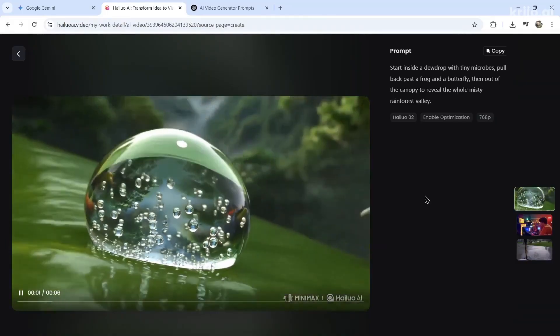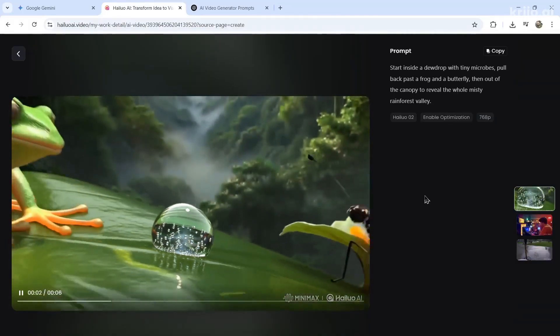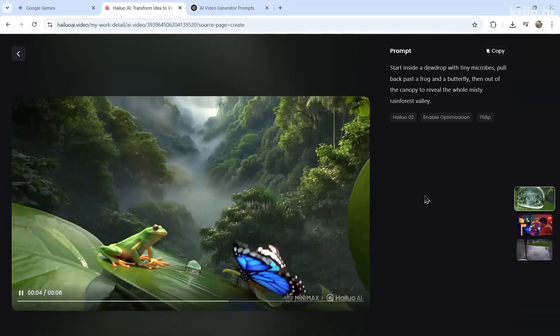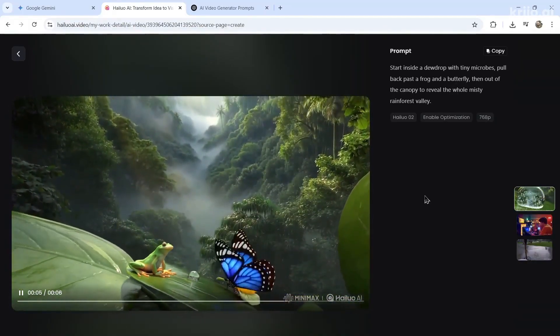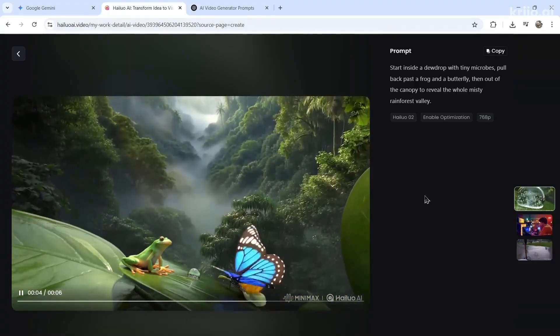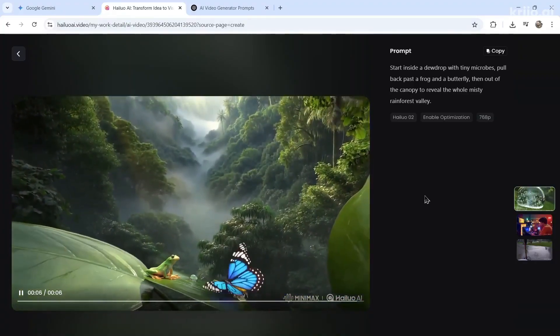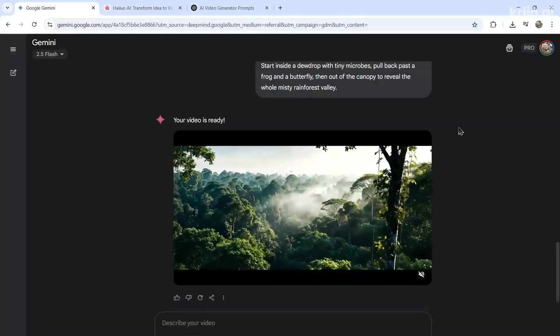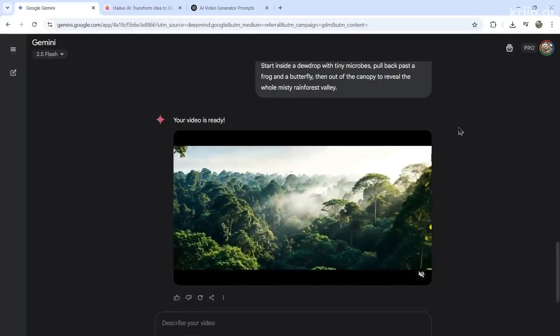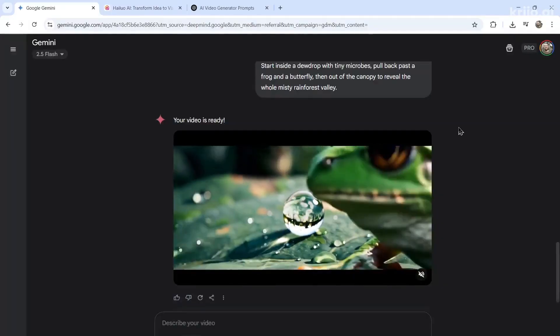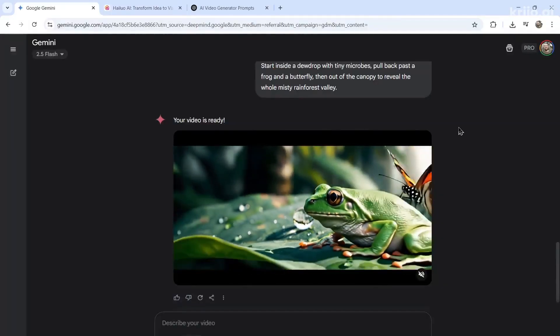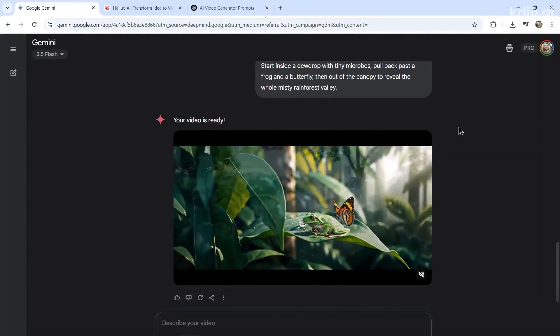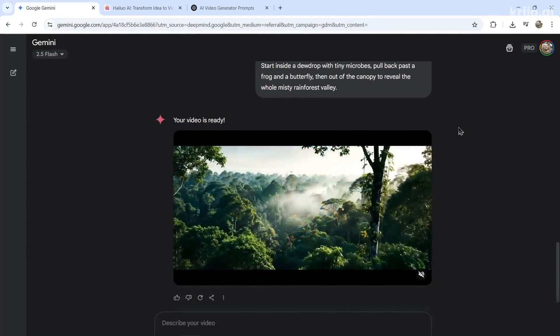I know everyone wants to have the new, fun, hot AI video generator. We all want the next exciting model. And we all want better generations. But right now, I think VO3 is leading the pack. And it's time for all these other AI video generators to catch up.